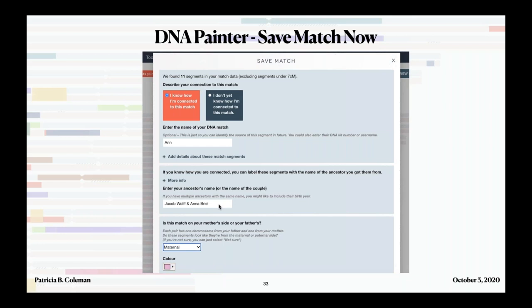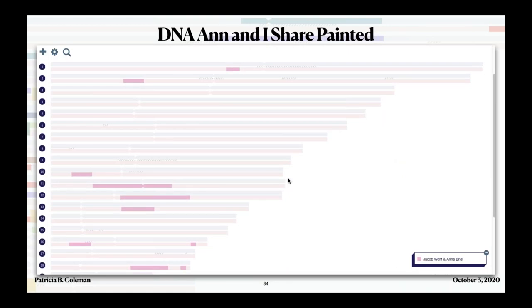I'm going to name the group for those common ancestors — that couple. Some people prefer to name it for the ancestor they got the DNA from, which would be my grandmother Louise, while others prefer the couple since Louise got it from her parents Jacob and Anna. I tend to go with the couple, but it's entirely up to you and there's no right or wrong. I'll tell it maternal and let painter pick the color. Here's the chromosome map — those pink segments show where Ann and I share data on my maternal side, labeled Jacob Wolf and Anna Brill in the key.